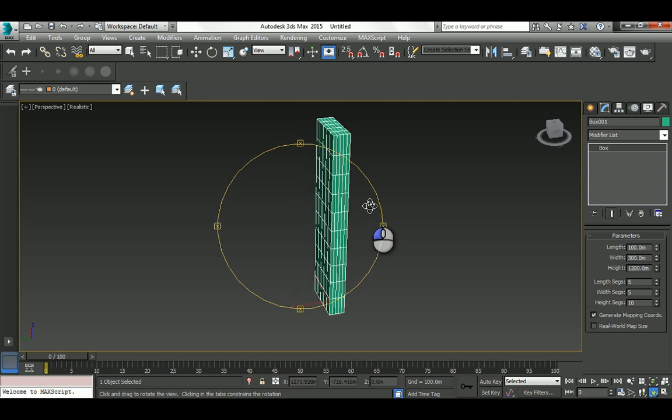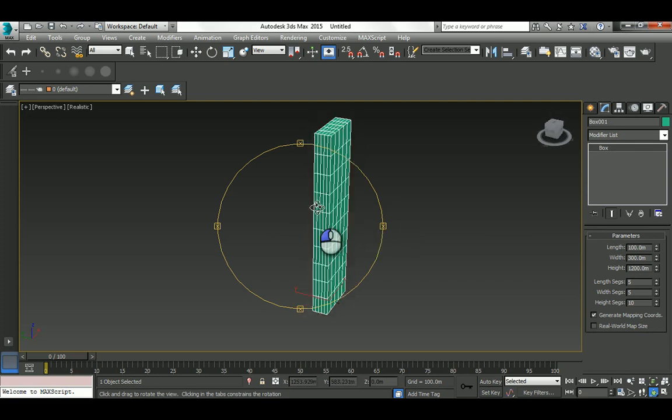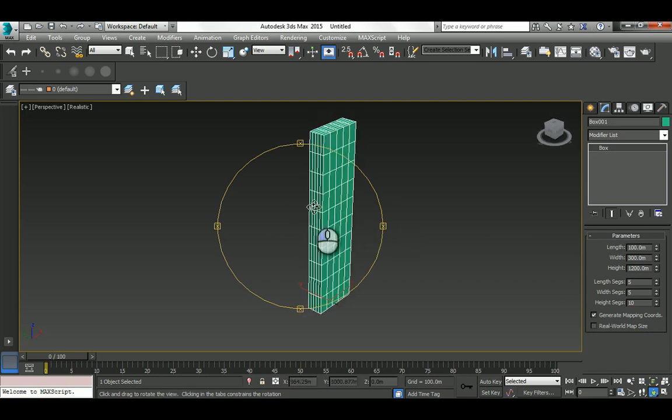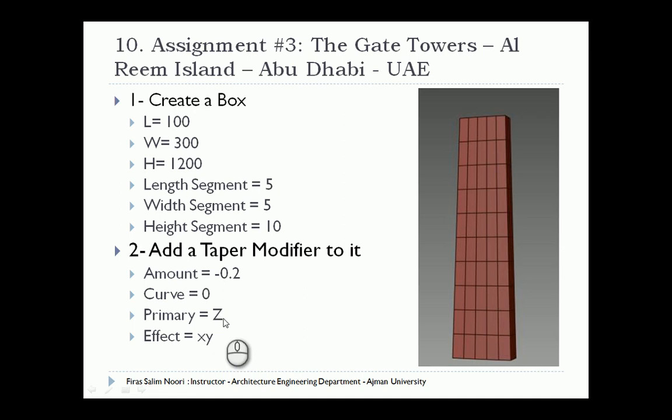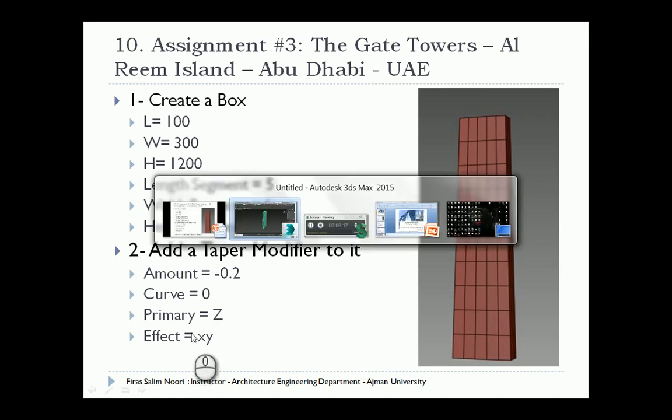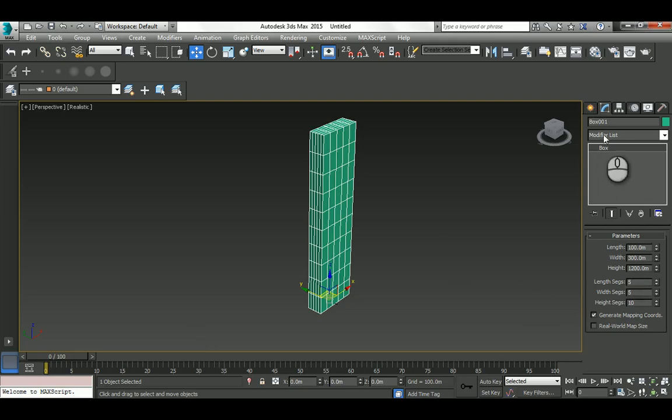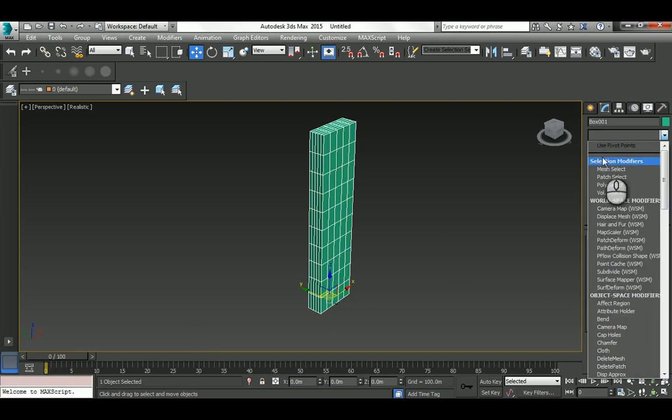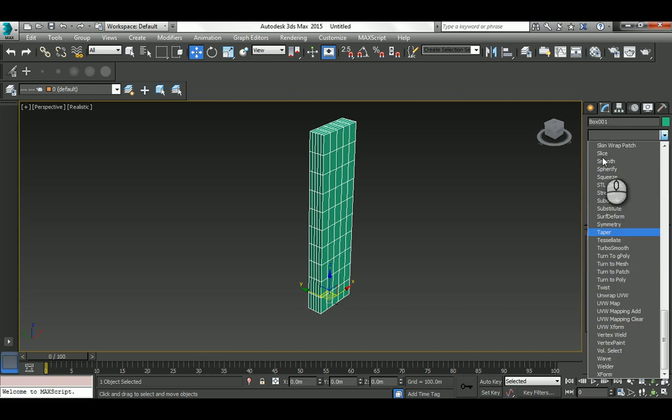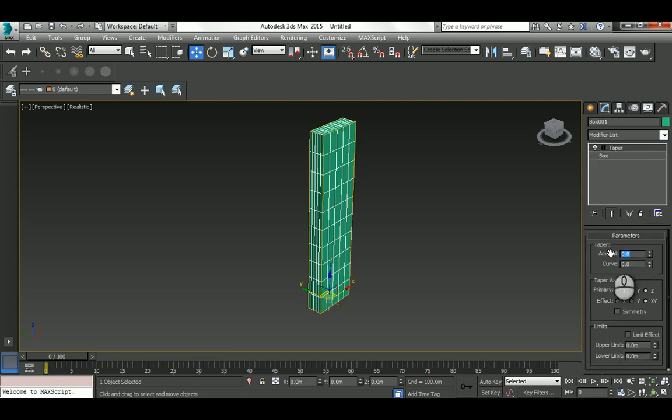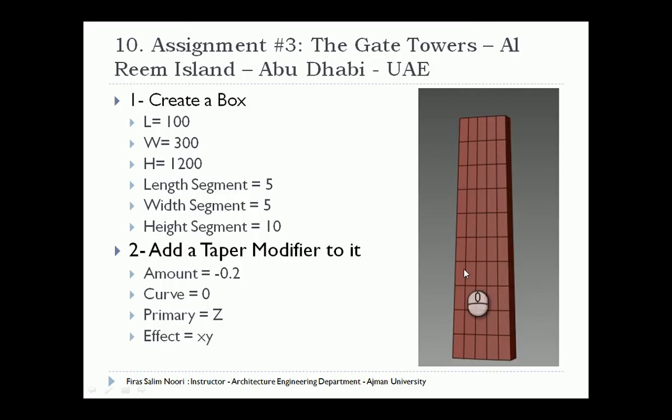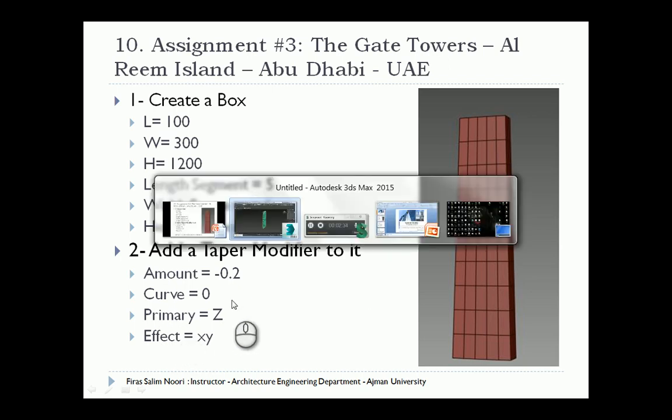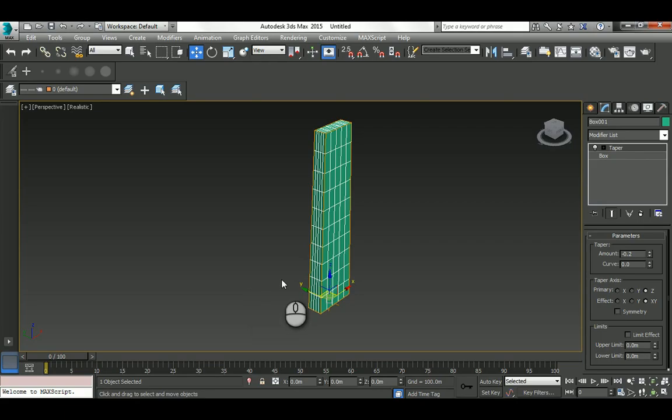That's the basic box. Now we have to add a Taper modifier with an amount of -0.2, no curvature, on the Z-axis with XY effect. Let's go here: -0.2, effects on X and Y, primary axis Z, no curvature.